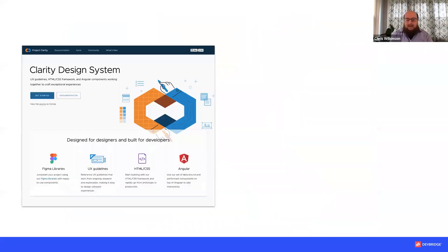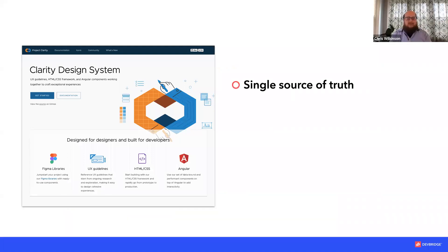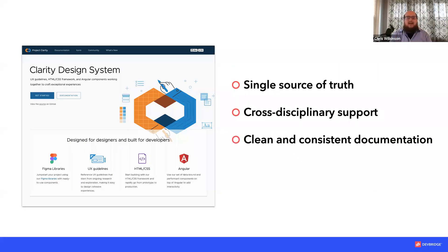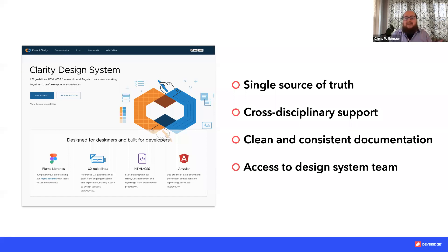A great way to facilitate adoption is through having a microsite for your design system that shares all the different expectations around adoption, governance, maintenance, how to use it, where to go, and what you need. That single source of truth provides cross-disciplinary support by providing code, UI, UX patterns, and any necessary downloads to support the design system, as well as clean and consistent documentation of what is expected and access to the design system team.